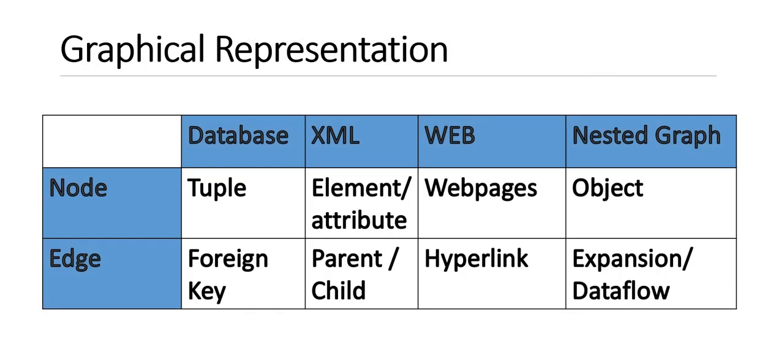All of you know that social networks are represented in terms of graphs. So let us understand the graphical representation of different databases: XML, web, and nested graph. If you are representing the database in terms of graph, then the node represents the tuple and edges represent the foreign key concept.